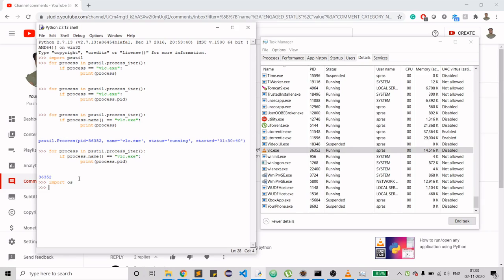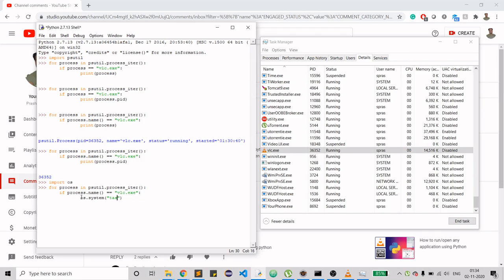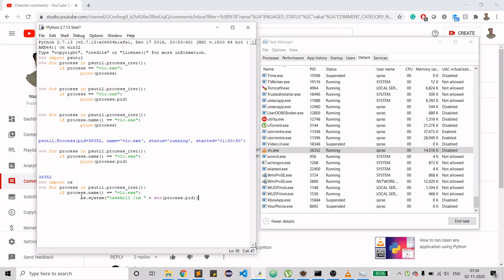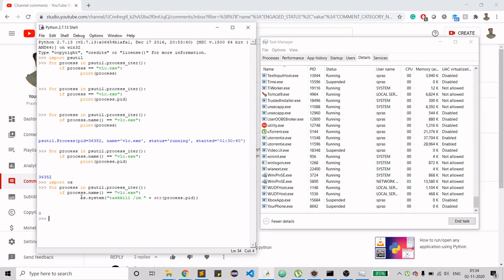With os imported, I'll paste the same loop but instead of printing, I'll use os.system() with the taskkill command: taskkill /IM followed by the process ID — first converting it to a string — using str(process.pid). Running this closes VLC Media Player, and you get a success status code.